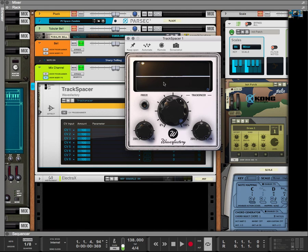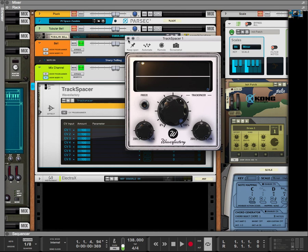And Track Spacer has carved out the frequencies in the arp in order for my bell to come through a little bit more. That's how you use Track Spacer. Like, comment, subscribe if you liked this video. Let me know what you'd like to see next as well. Have a great day.